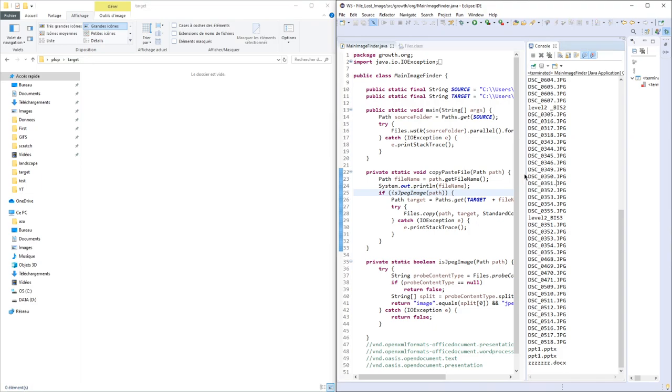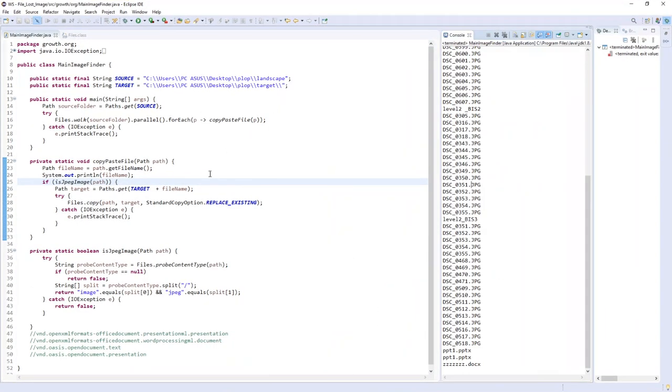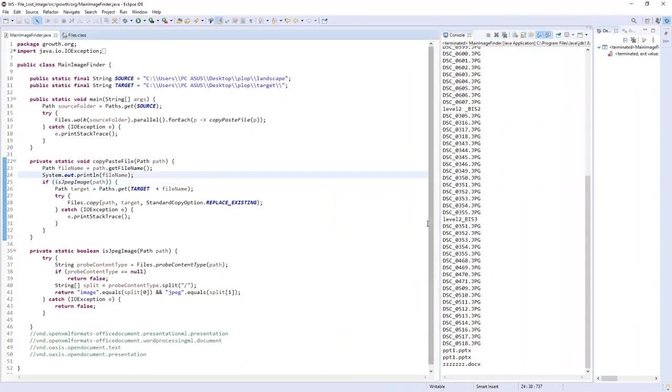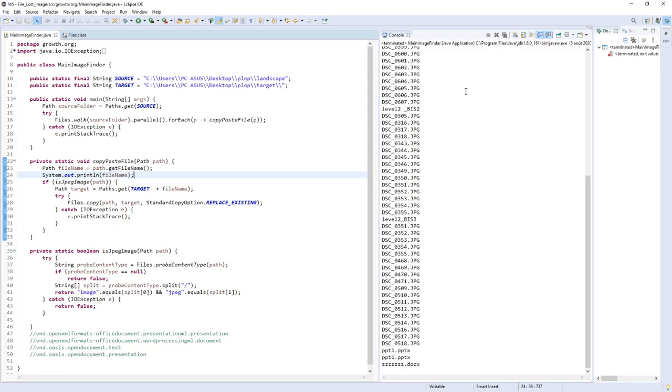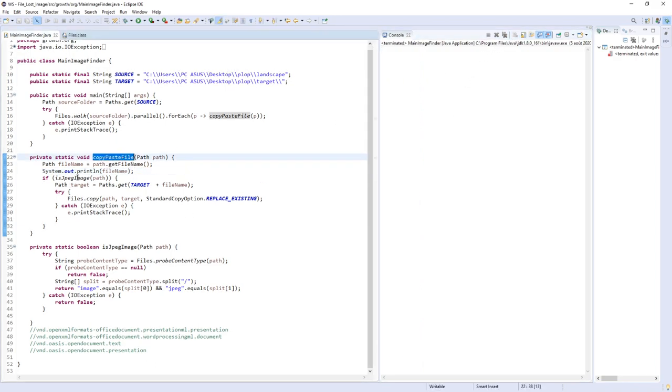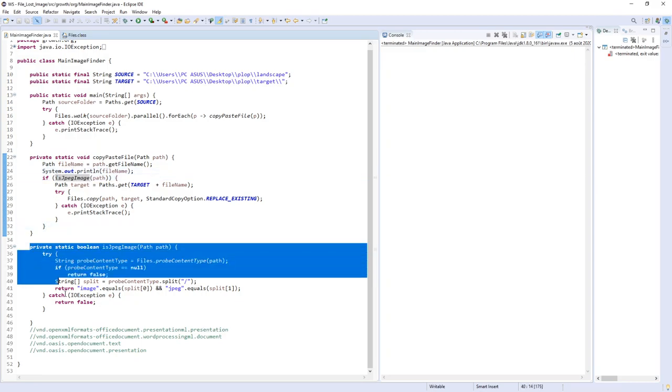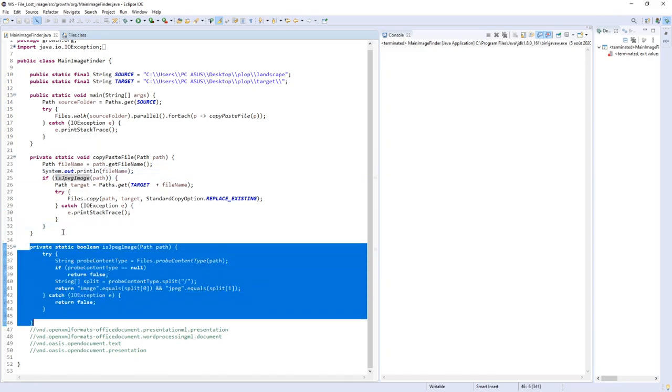In this tutorial we'll find other kinds of files, for example Word files. Instead of checking if it's a JPEG image, I will create another method.